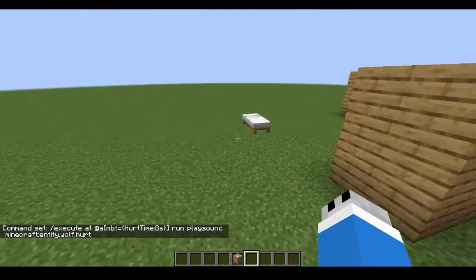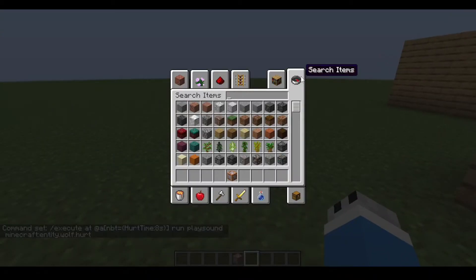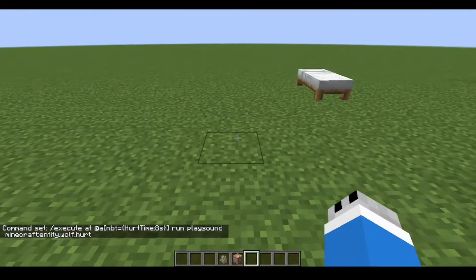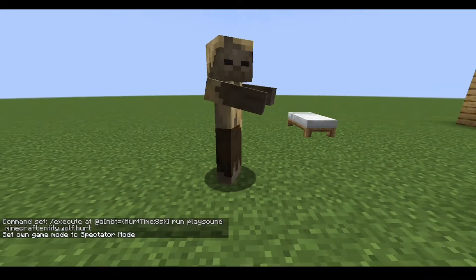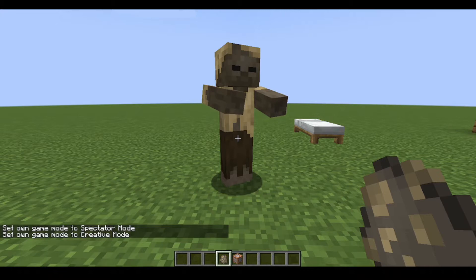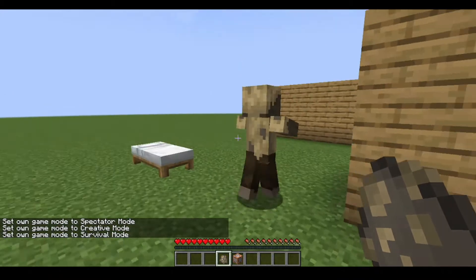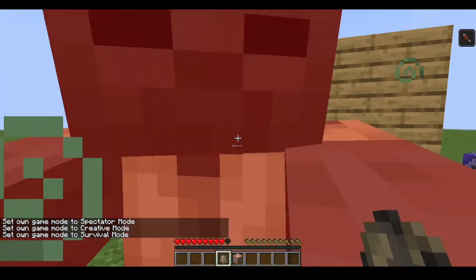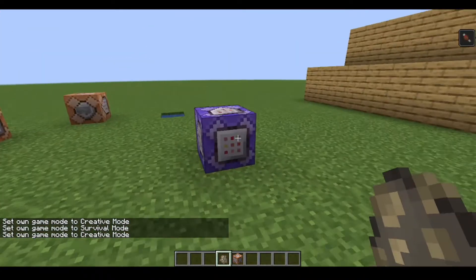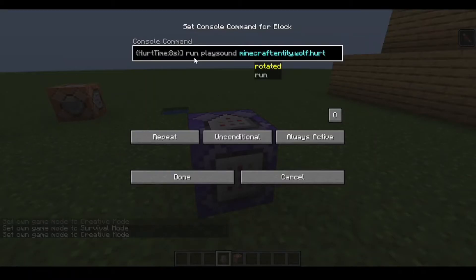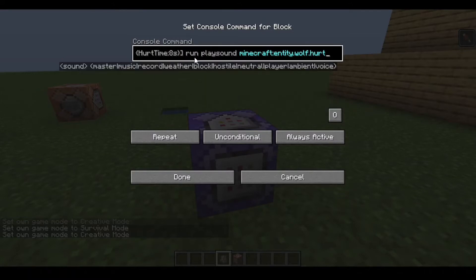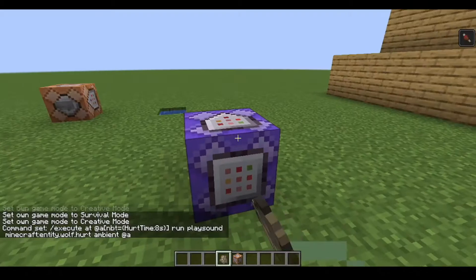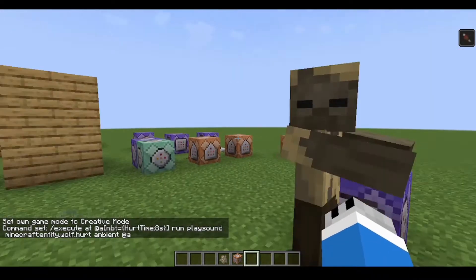Repeat, I'll do it as active. This command isn't working because we have a problem — ambient at @a. Okay, so now it should work.